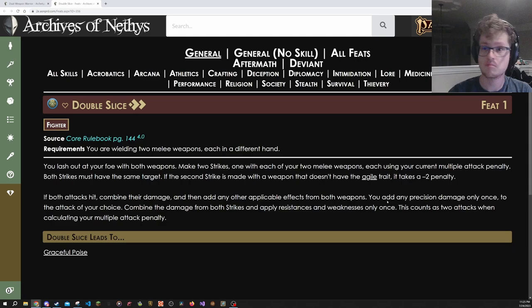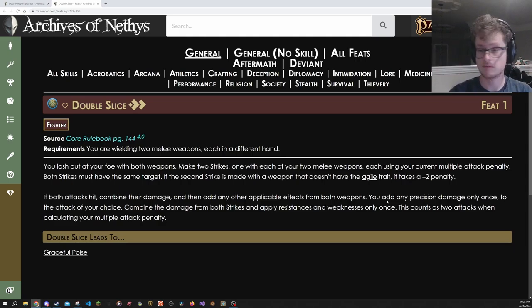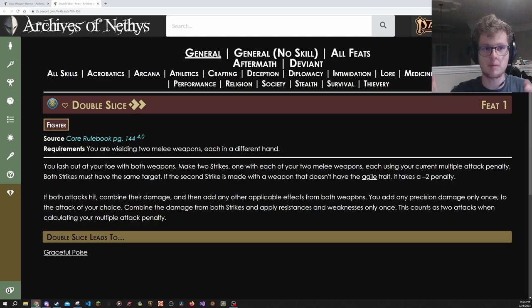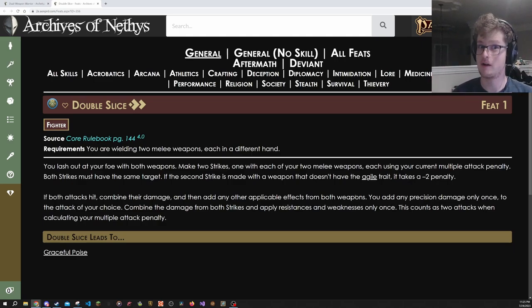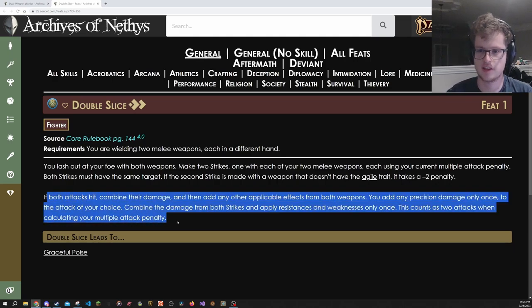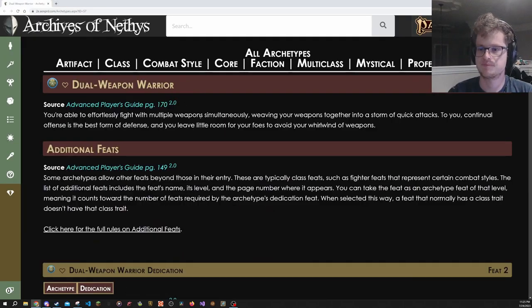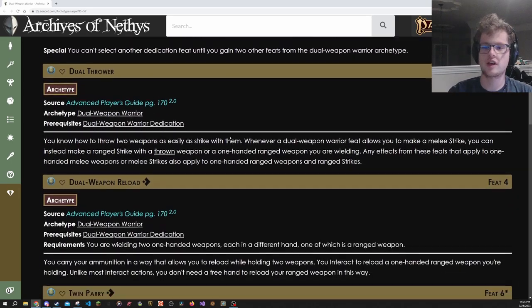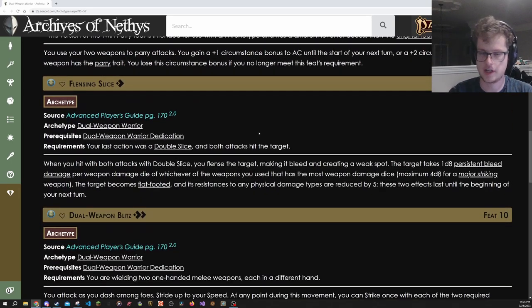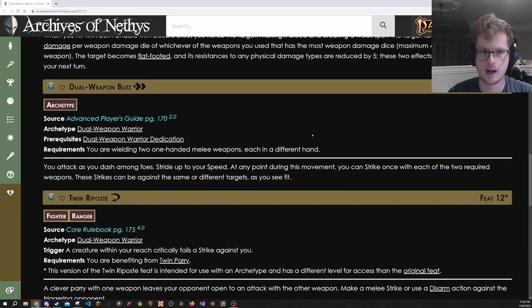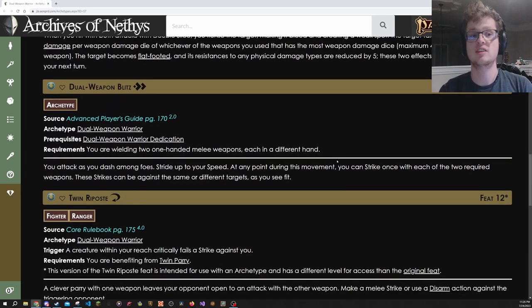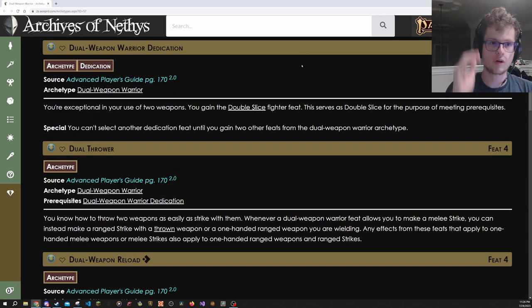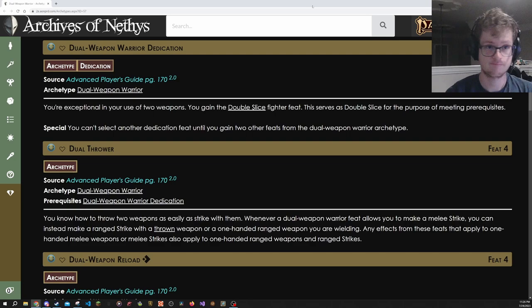It's basically like a plus three on-type bonus to that second strike, even if it isn't agile. Another fun thing is Shield Boss is a weapon. Just saying. So if you wanted to do something like a sword and shield Barbarian, you can now use Double Slice, get that rage damage applying twice. Very strong. It then talks about how it interacts with resistances and other types of stuff. Then Dual Weapon Warrior basically just gives more stuff that's useful if you're a dual wielding character. If you want to build a dual wielding character, but your class doesn't normally support it, if you take Dual Weapon Warrior, you will not be disappointed. And you can take that right away at level two. Very strong.